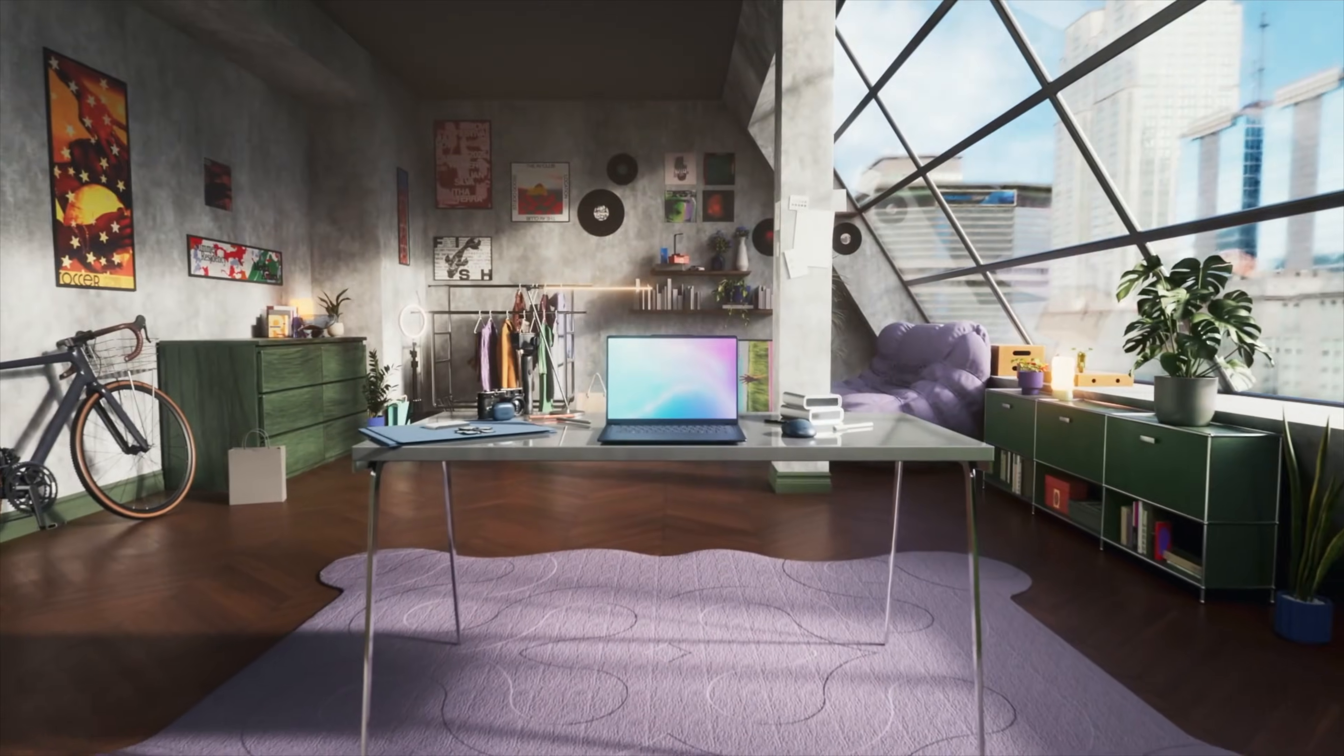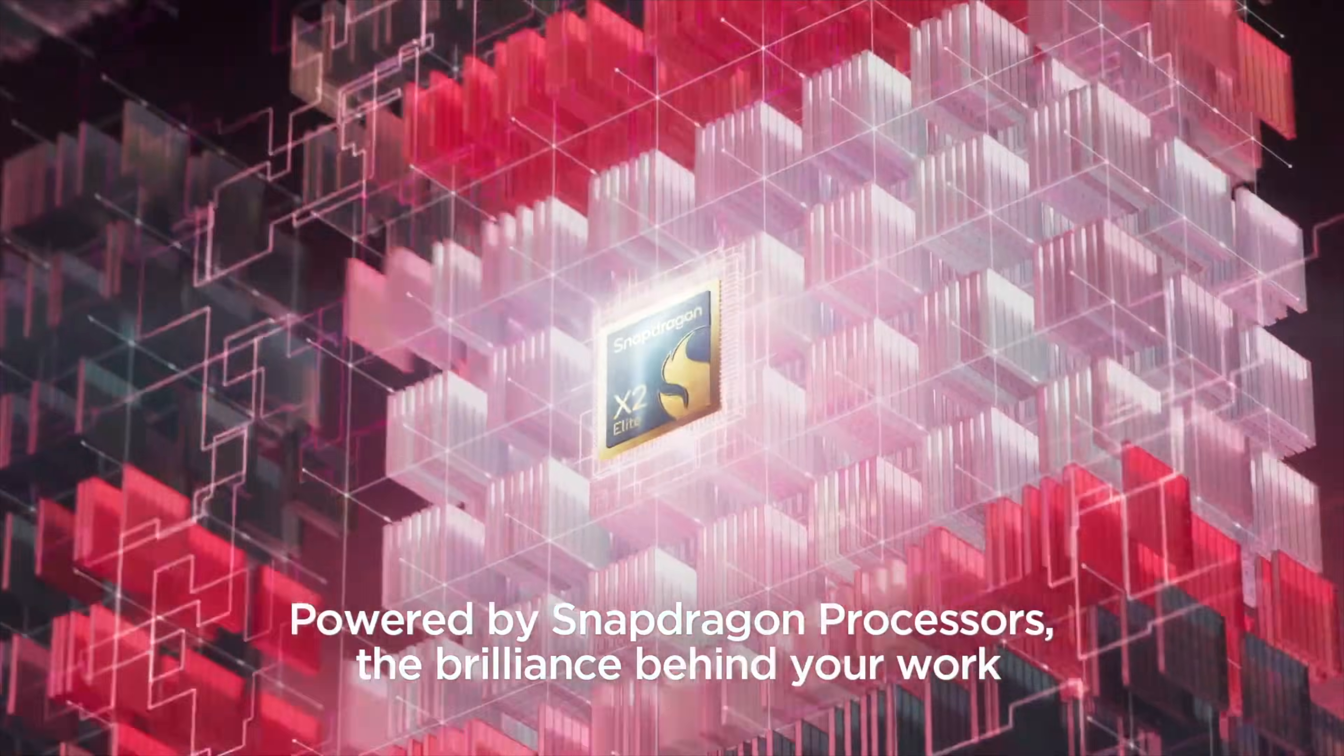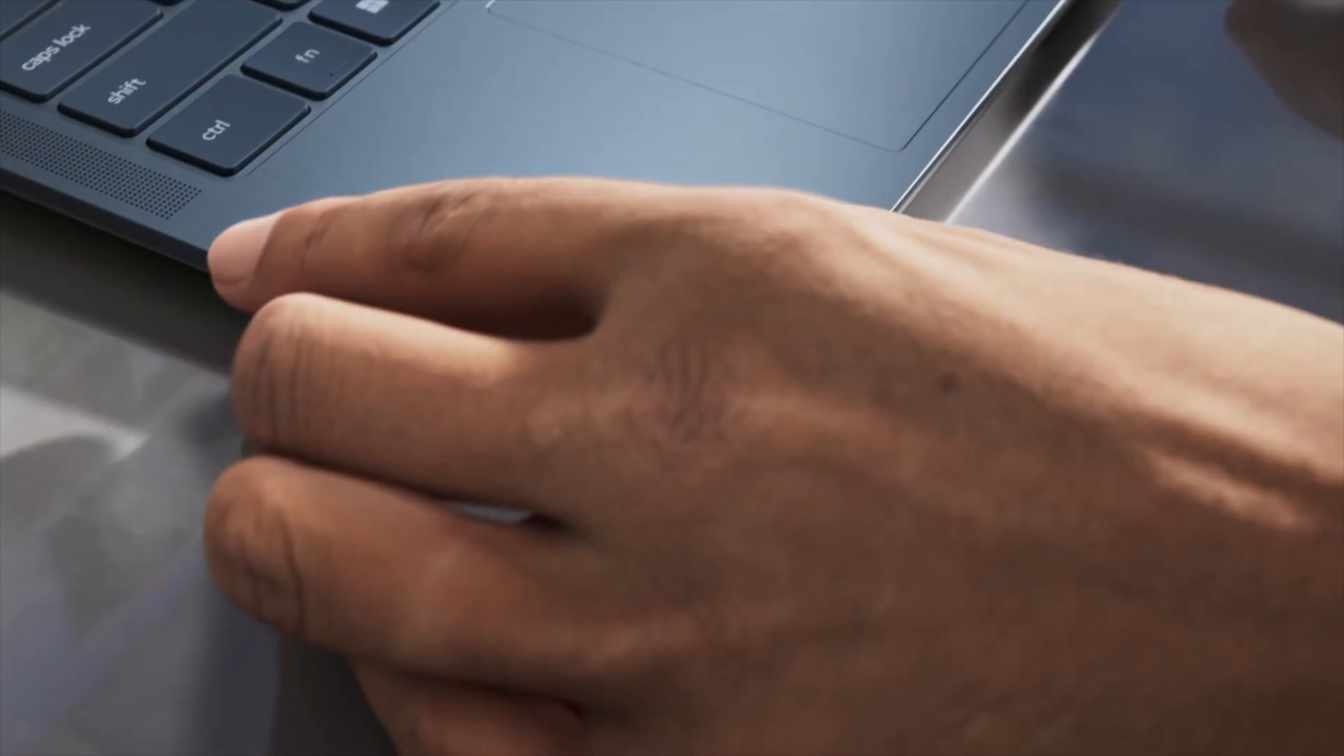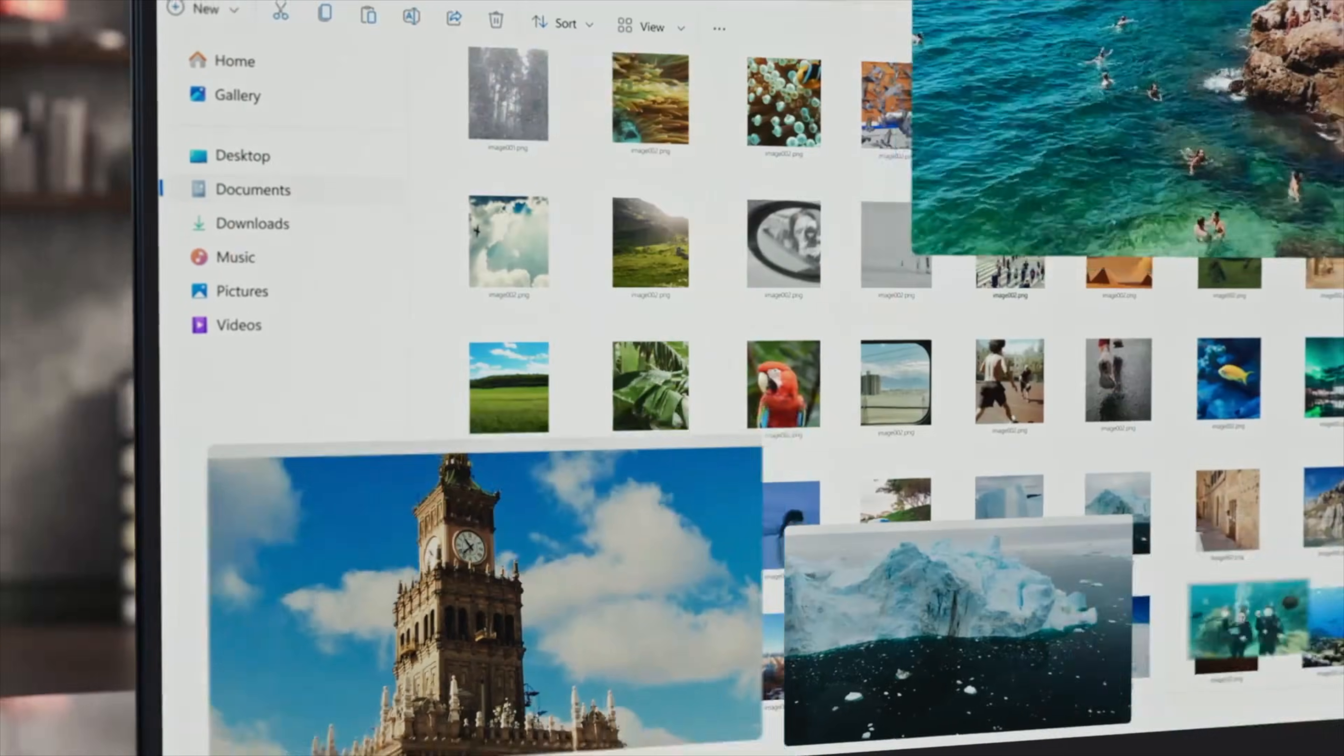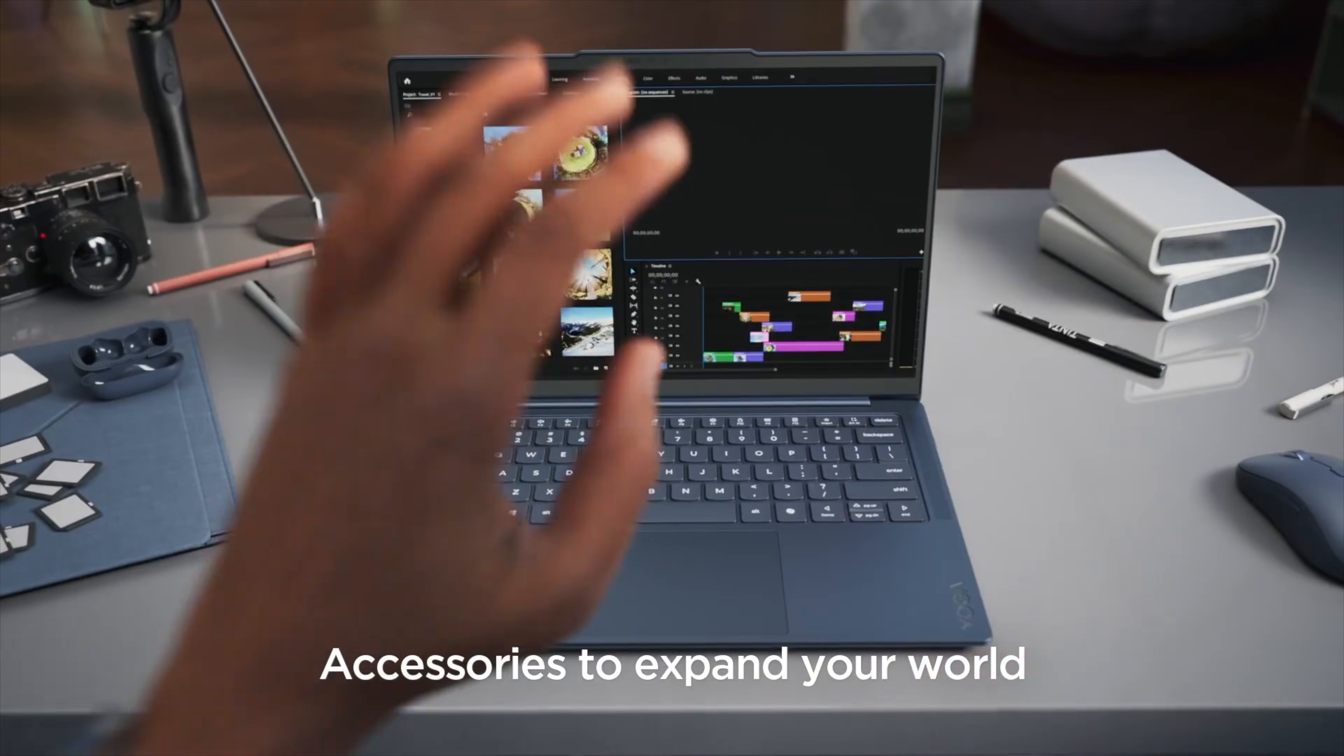And Lenovo announced the brand new Yoga Slim 7X, and this thing blew me away. This is running a 2.8K OLED display. It also has the 18-core Snapdragon X2 Elite, and it's coming sometime Q2 2026. And it's going to be with a starting price of under $1,000, looking at around $950. So that is one I am looking forward to as well.